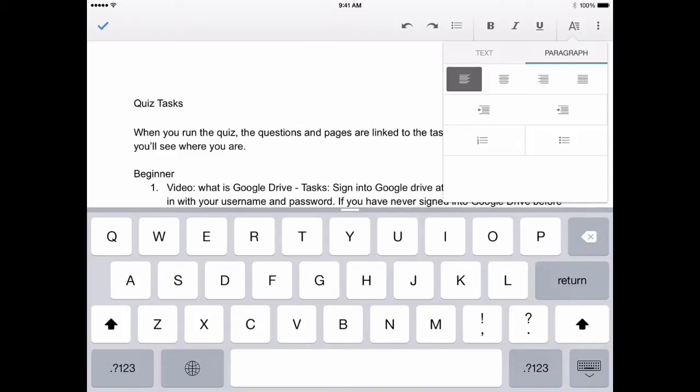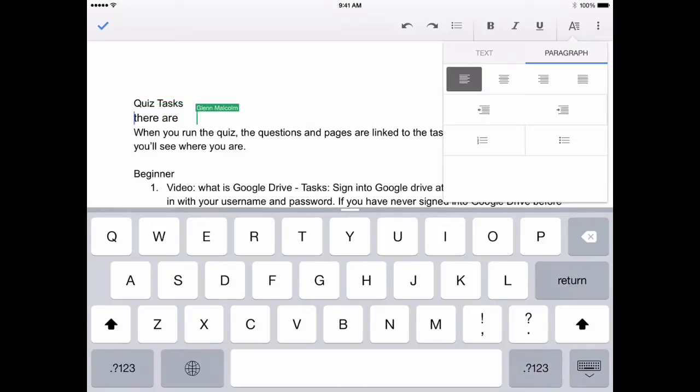And as you can see while I'm going through the edit functions, the formatting functions, you can format text, you can format paragraphs, you can align, you can write a line.